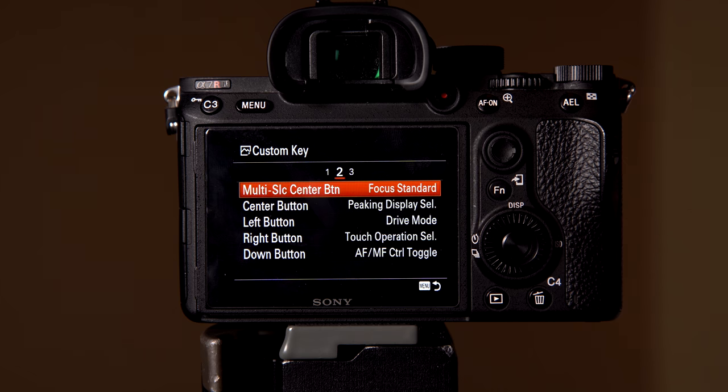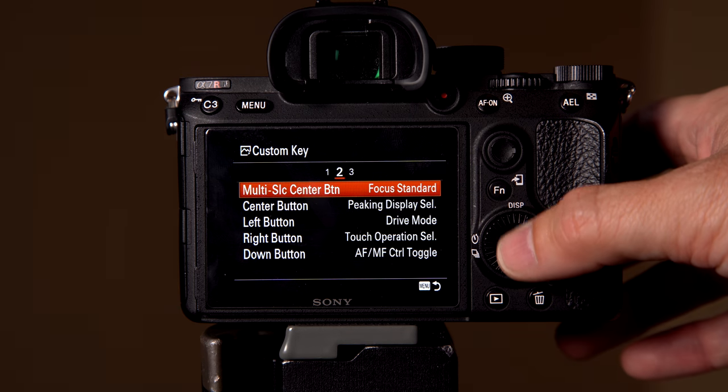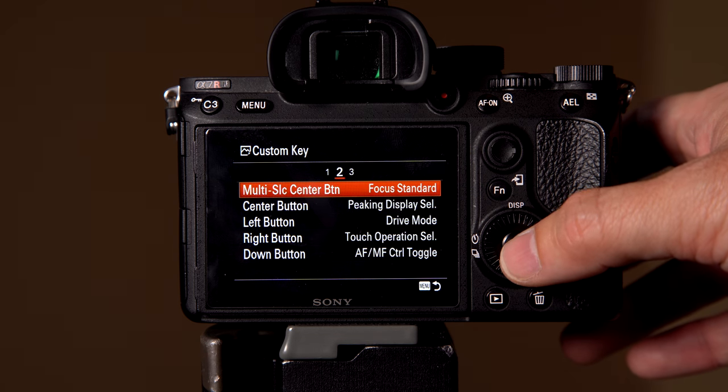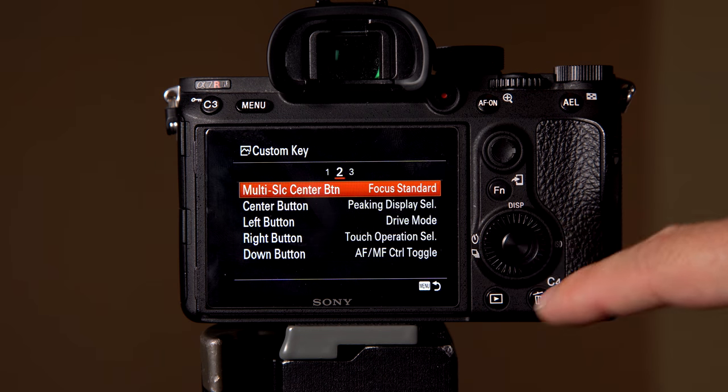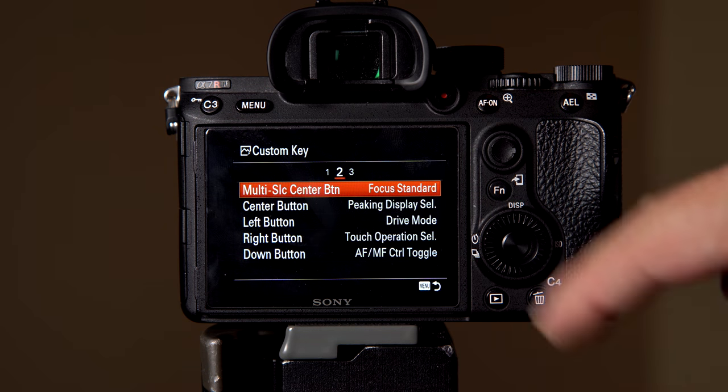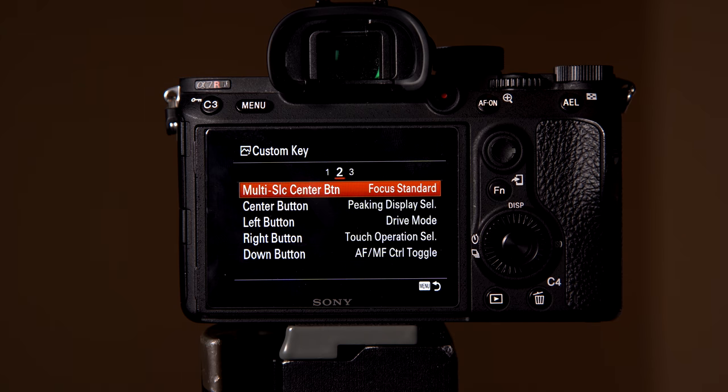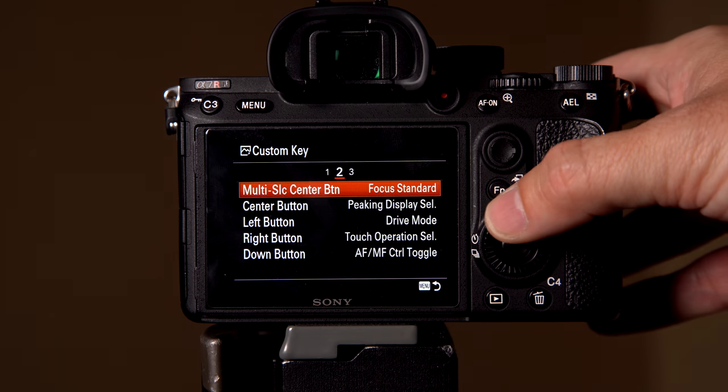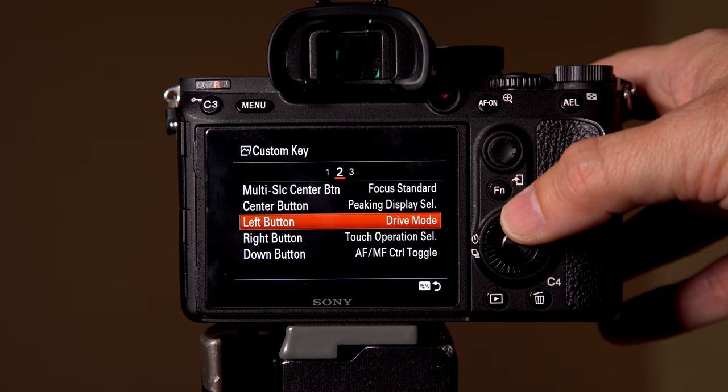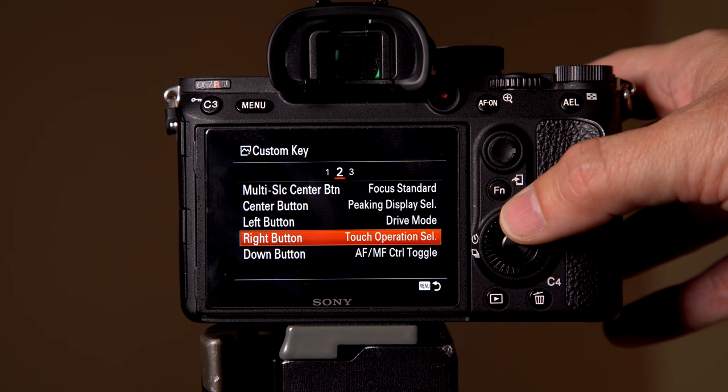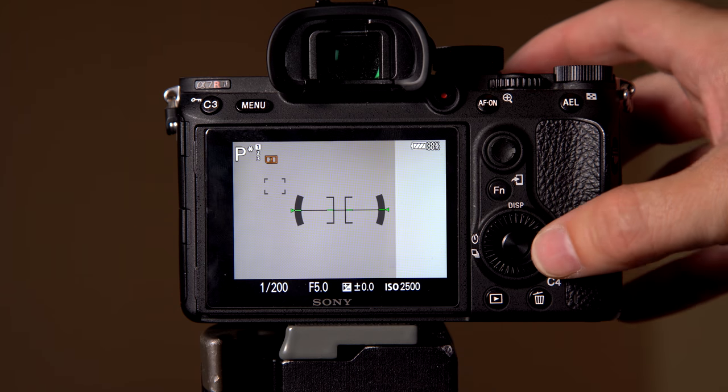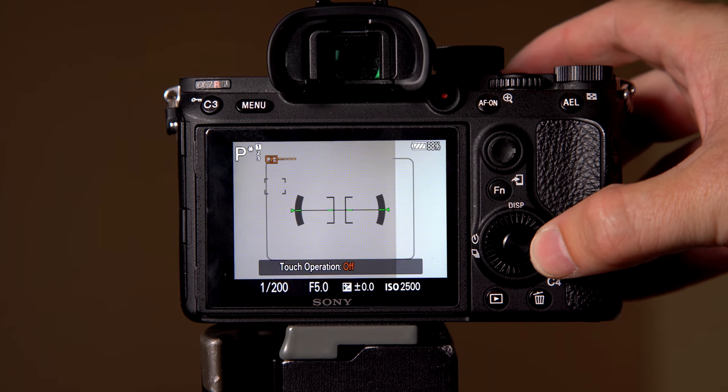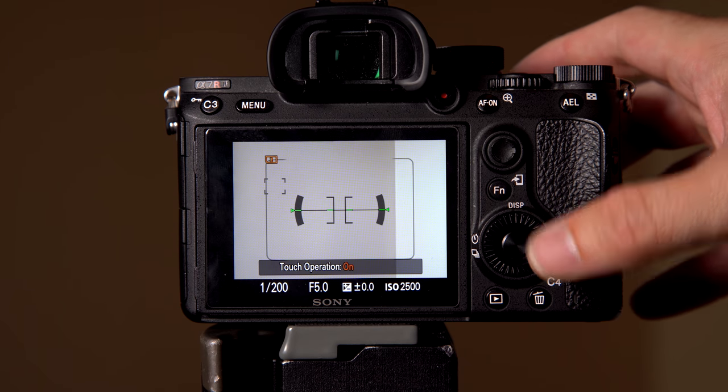Again, we'll go over to two, and then two, you have your center button which is right here, your left button, your right button, and this is all your wheel buttons that you can actually customize. And I've customized it so I have my peaking settings, my drive mode, and touch operations. So if I want to turn my touchscreen on and off right here, very easy.